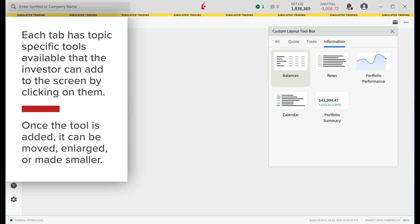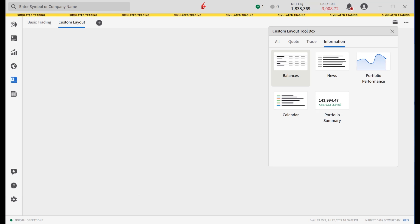Once the tool is added, it can be moved, enlarged or made smaller. In the example, the investor will create a custom layout with tools from custom layout toolbox, changing the size and moving the tool's location.